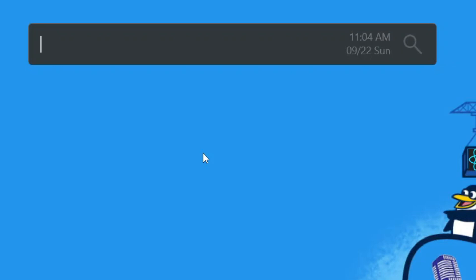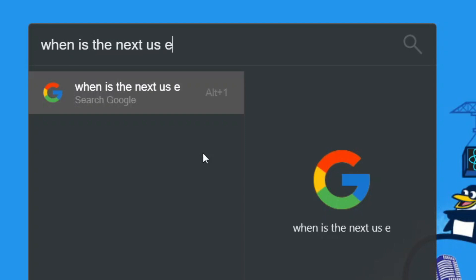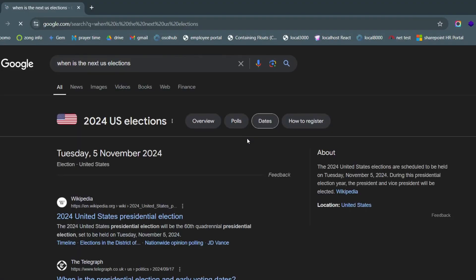Imagine a keyboard shortcut that opens your browser, goes to Google, and searches for something you had in mind. Right now I'll say 'when is the next US election' - then it opens my browser, I'm at Google, there's the search term I had in mind, and now I can just focus on the search results.